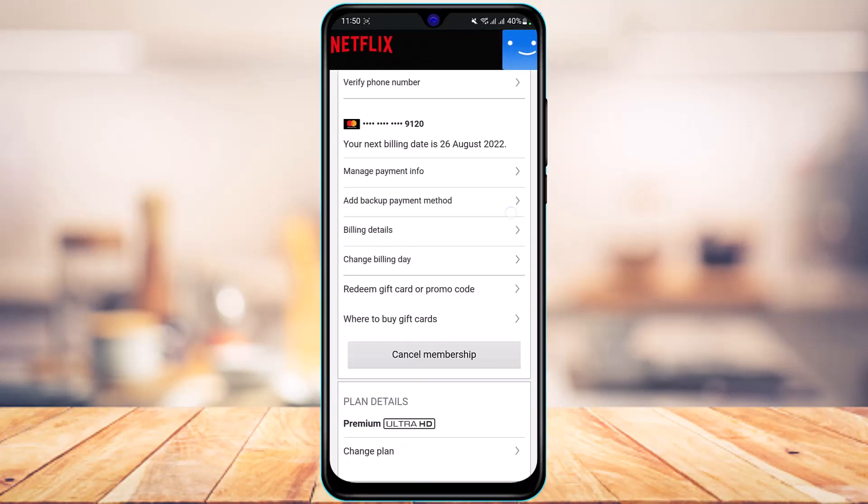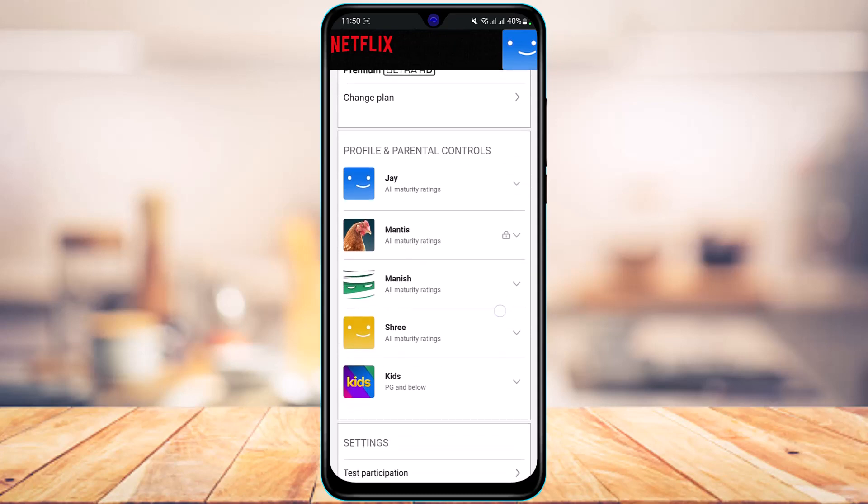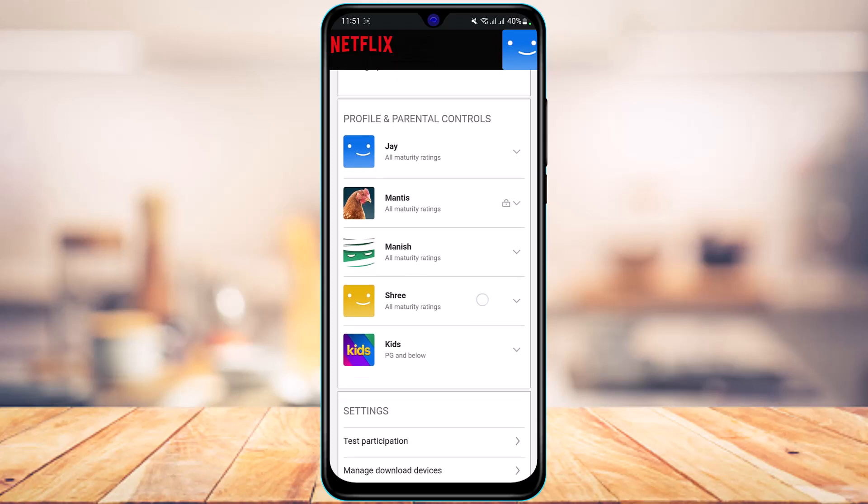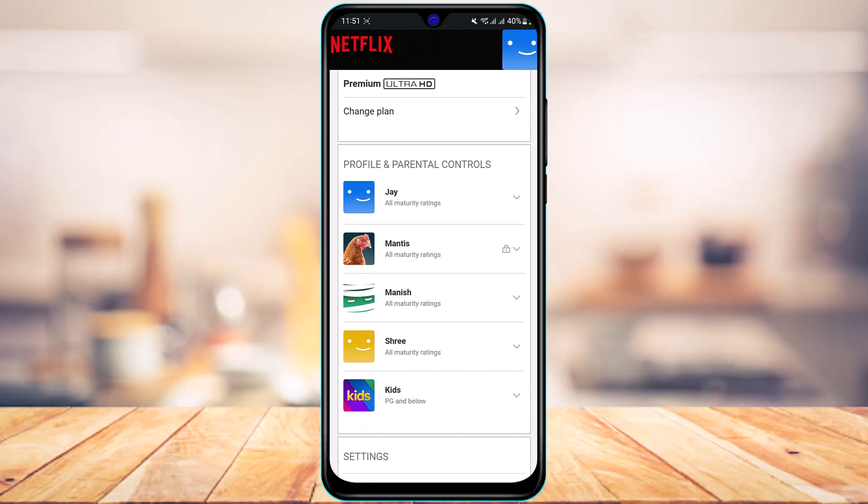As you tap on Account, you'll be taken to this page. Here you want to scroll down and select a profile on which you want to change the language. Each of these profiles have different language settings. Let's say I want to select and change the language for my first profile.